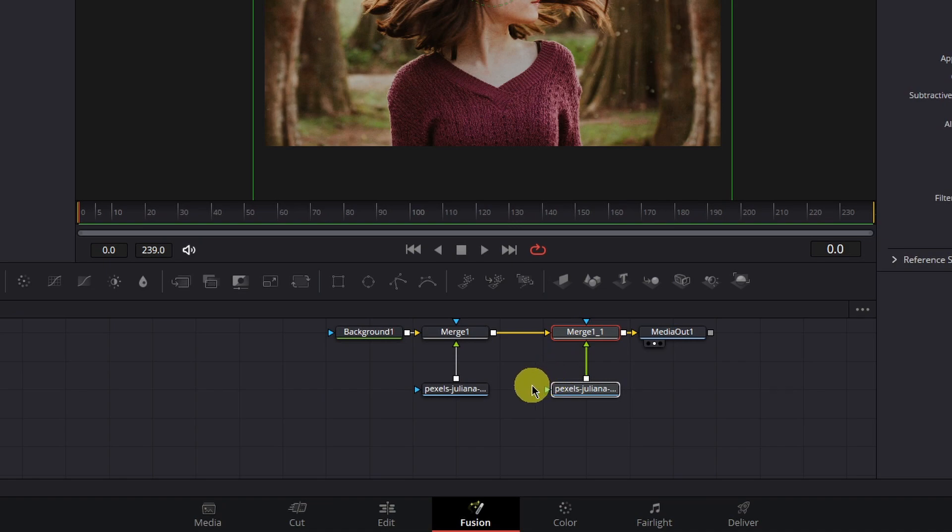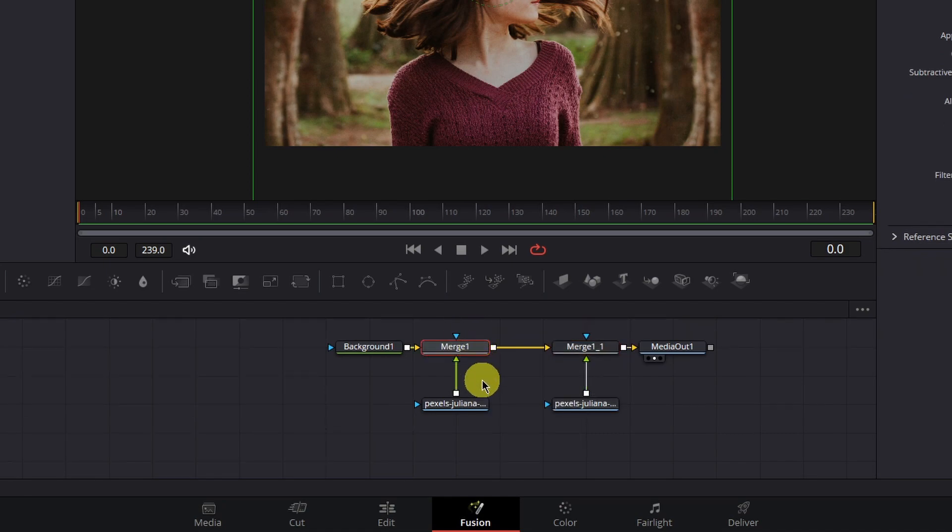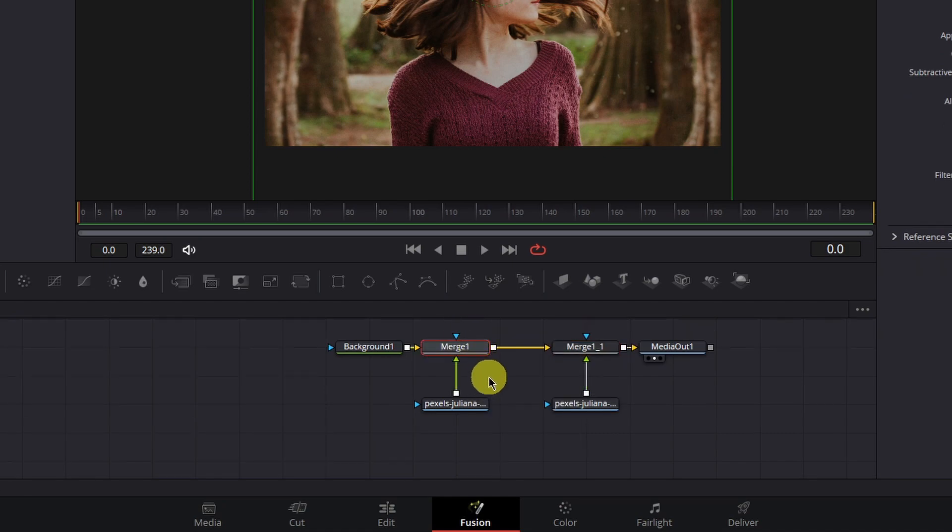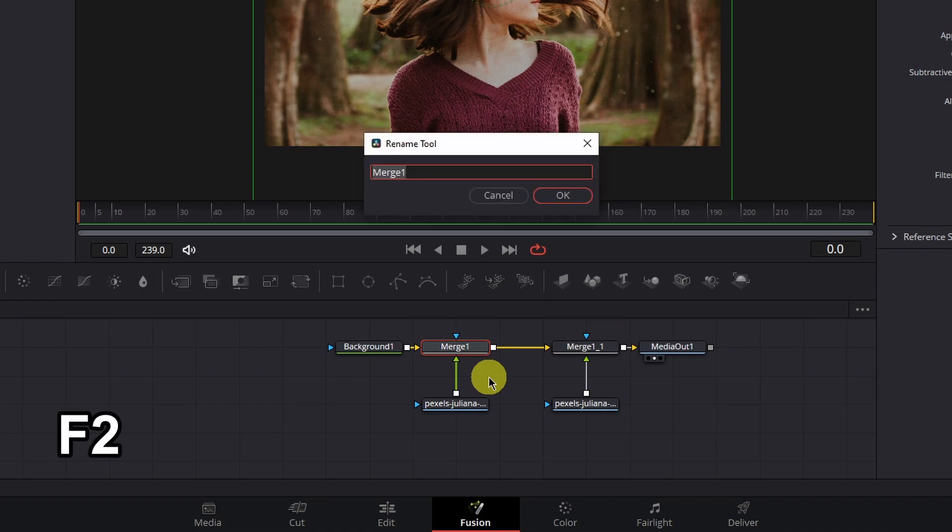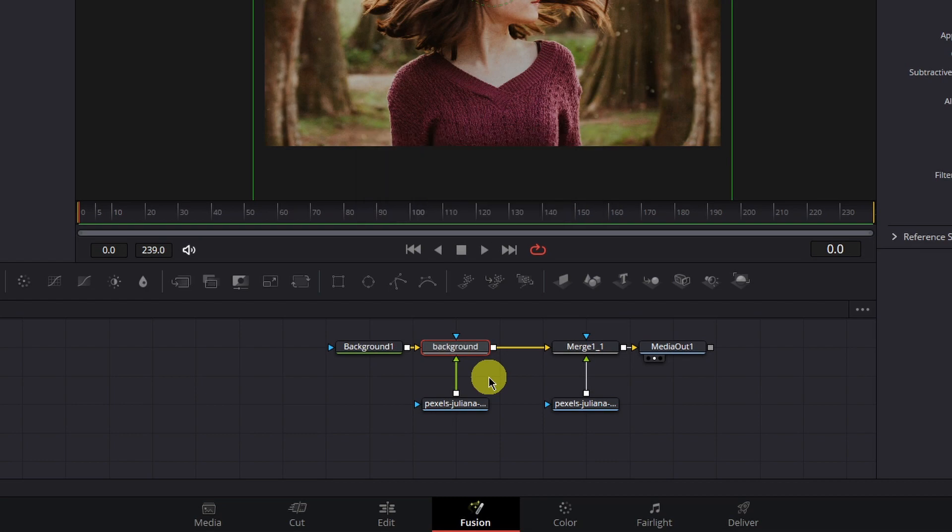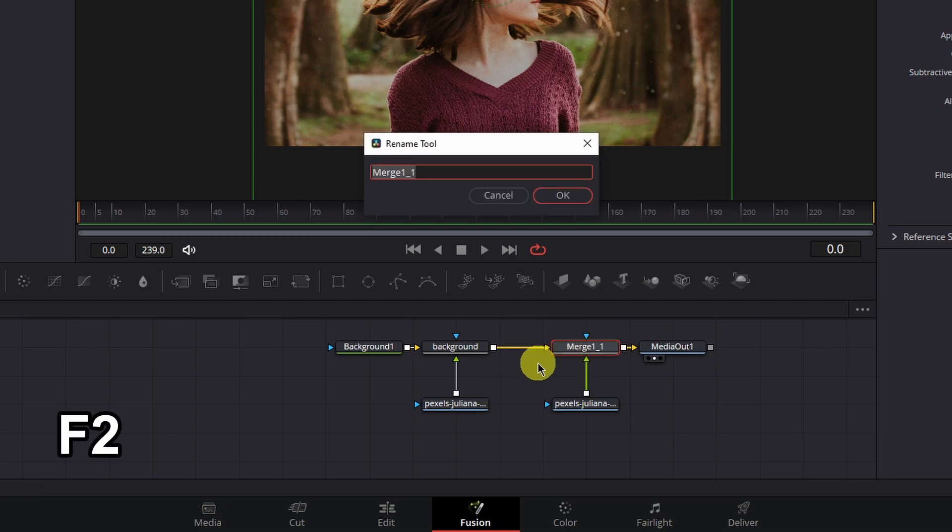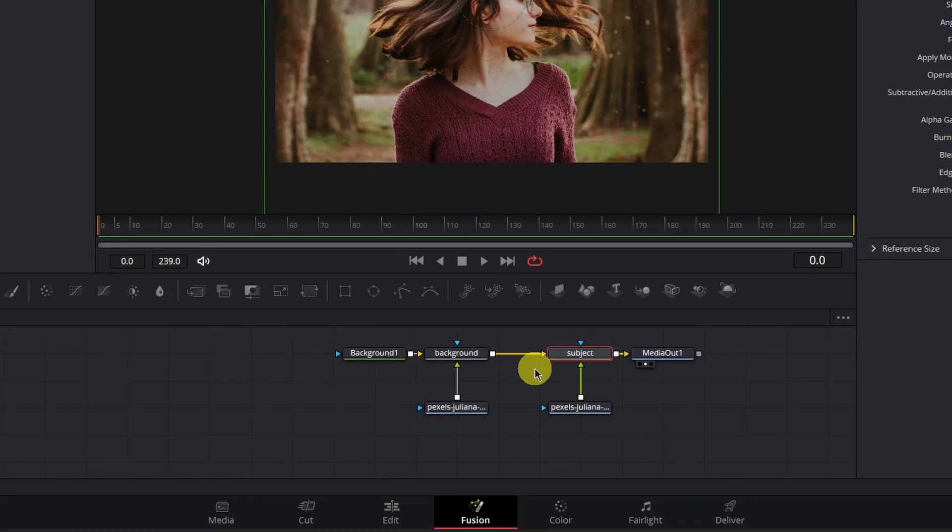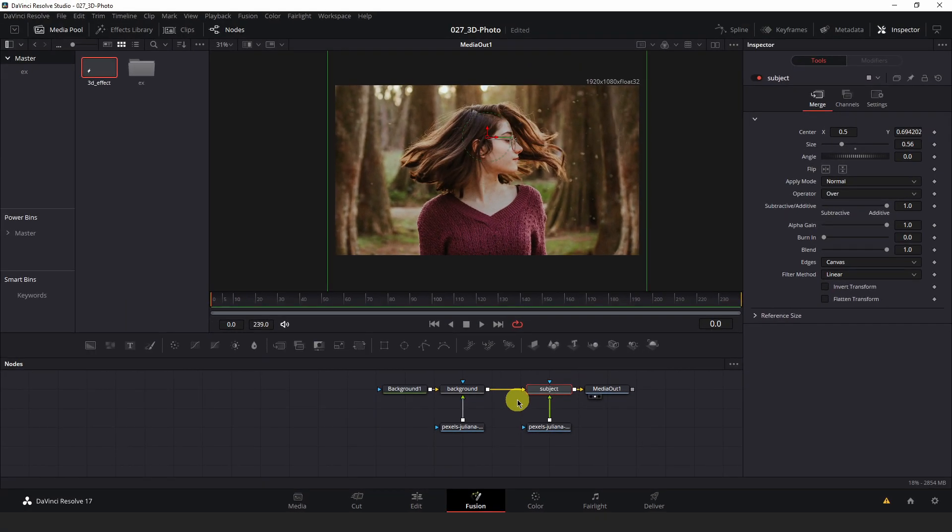Now in order to keep organized, I'm going to rename these merge nodes. I'm going to select the first merge one that we created, hit F2 on my keyboard to rename it, and I will call this background. The second merge that we copied, I'm going to select that, hit F2 and rename that to subject. Now we have two identical images with the same scale and position properties loaded into our composition above a background that matches the resolution of our video. The next thing we want to do is mask out our subject to separate her from the background so that we can apply separate transformations to our subject and the background.